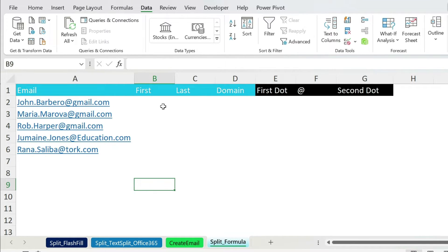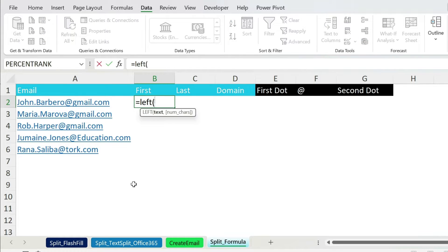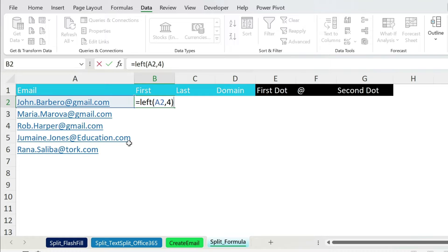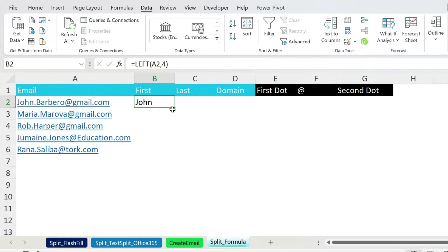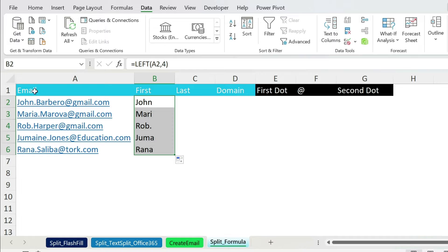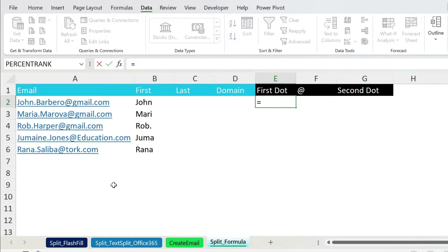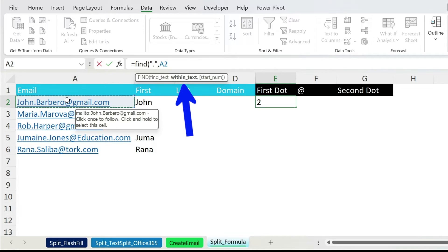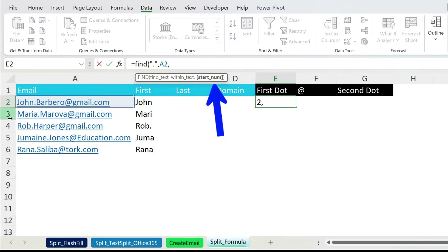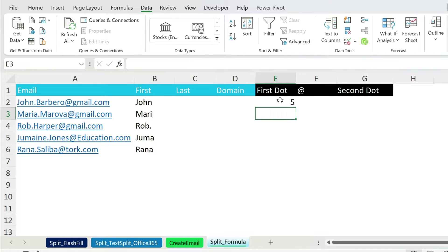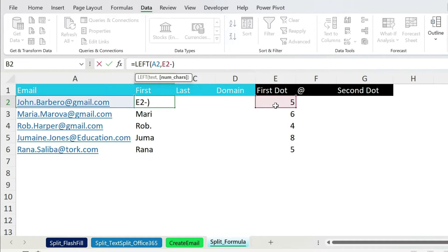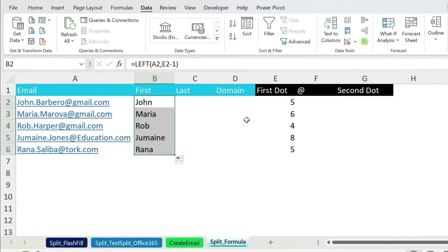Now the challenging one — extracting names from the email address. For the first name, I'll use a LEFT formula: equal LEFT, open parenthesis, the text, comma, number of characters. John is four characters, so I put four — but this is hard-coded. When I double-click it explodes. So I need to find the position dynamically using FIND: equal FIND, open parenthesis, the dot in double quotations, comma, the text cell, comma, start number 1, close parenthesis. That gives five, so I subtract one to get four. Double-click — it works.